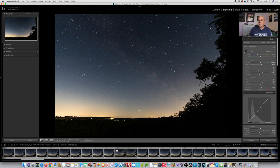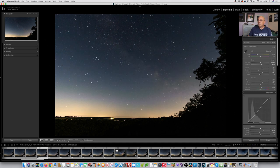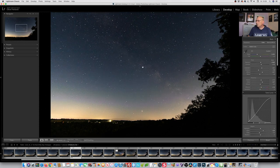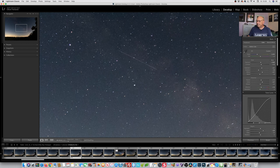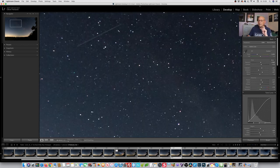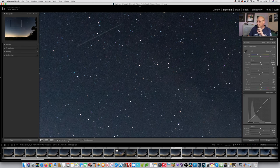What I did was go through every single image, and in case the image had some sort of action going on in the sky — like what we see here — all of these images have been rated with a 3-star rating by me in Lightroom.